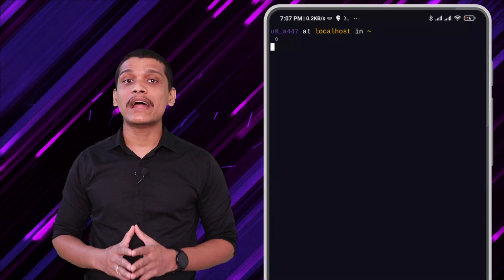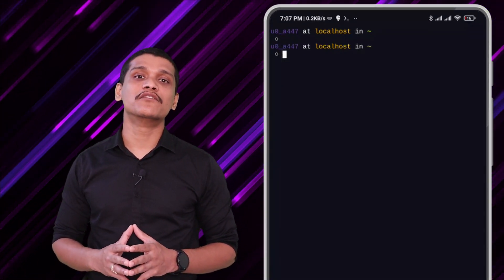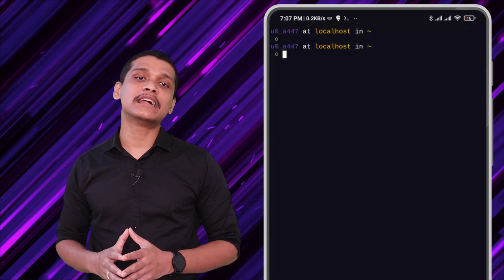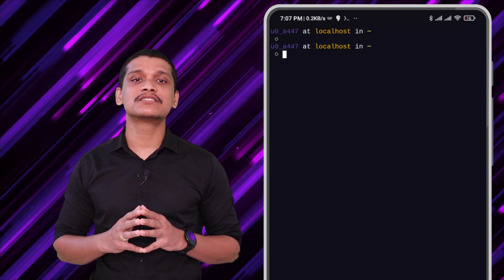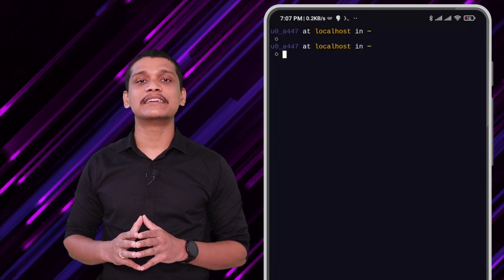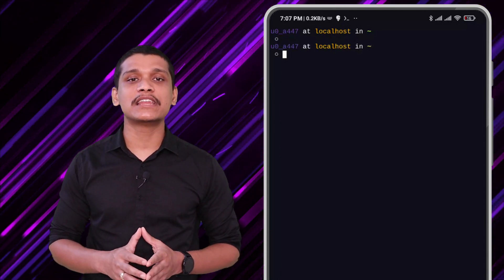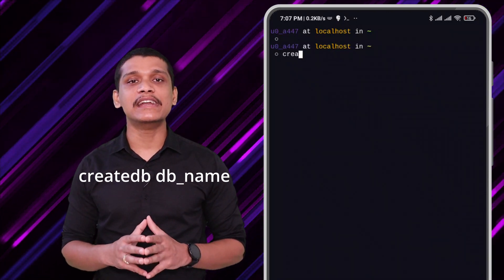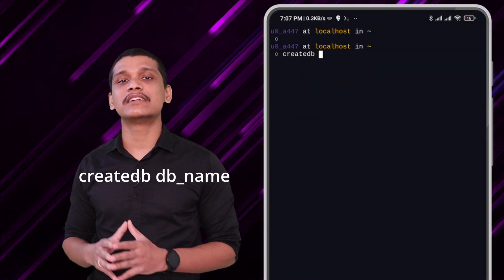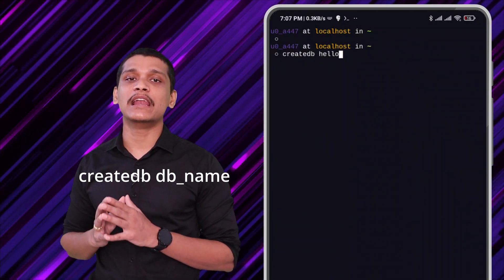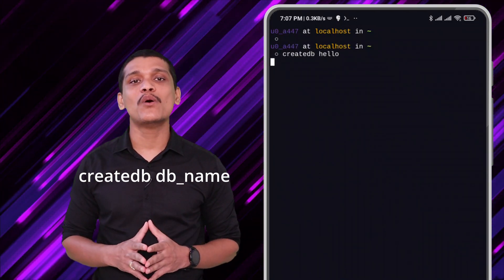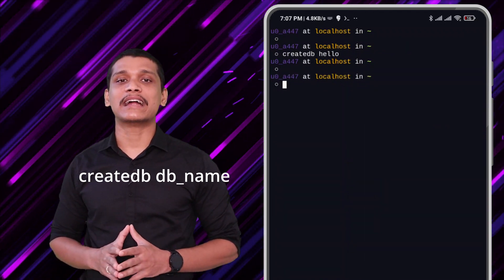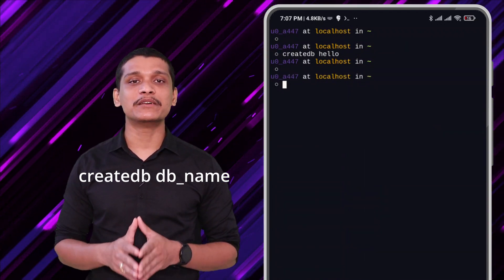Now that you have started this PostgreSQL server, you can create databases and users from the command line. So let's create a database — you can type the command 'createdb' followed by the name of the database. Let's create the 'hello' database: 'createdb hello', and that creates the database for us.